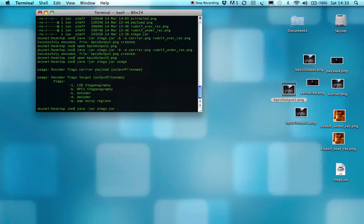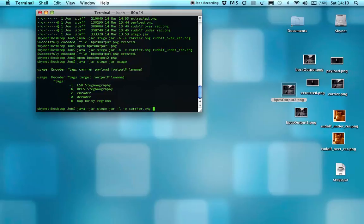It tends to be more obvious, and you generally only get about one or two bits worth before you're starting to see real noticeable degradation. But I'll just quickly do that, so dash L for LSB, encode and carrier and payload.